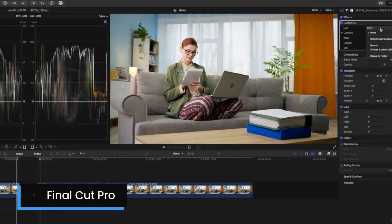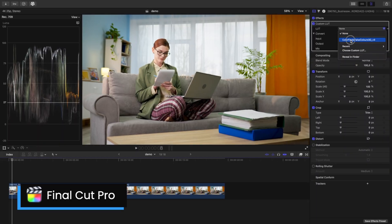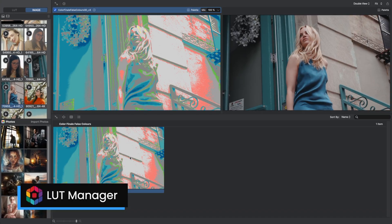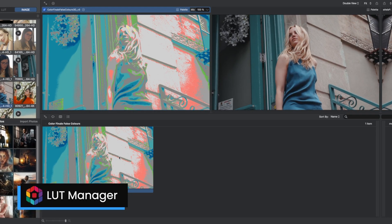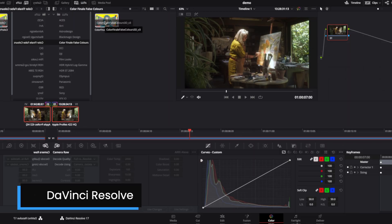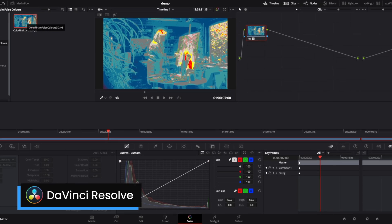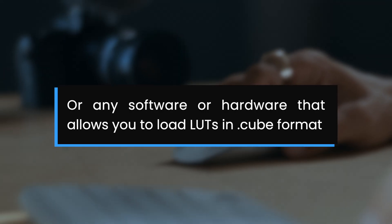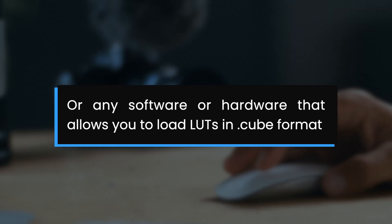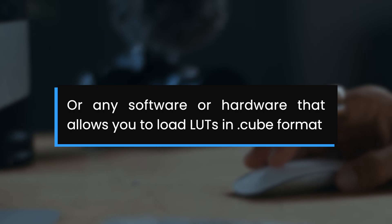An easy choice is to use Colorfinale's new false color LUT. You'll be able to use it in Final Cut Pro, LUT Manager, Adobe Premiere Pro, DaVinci Resolve, and basically in any software or hardware that allows you to load LUTs in .cube format.